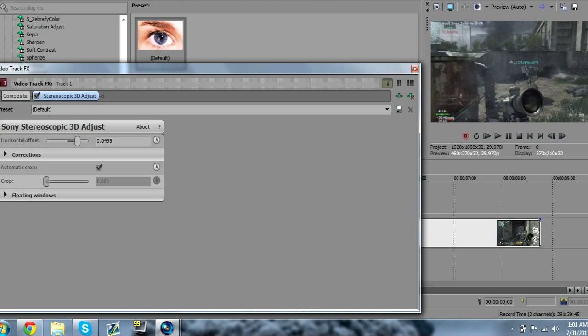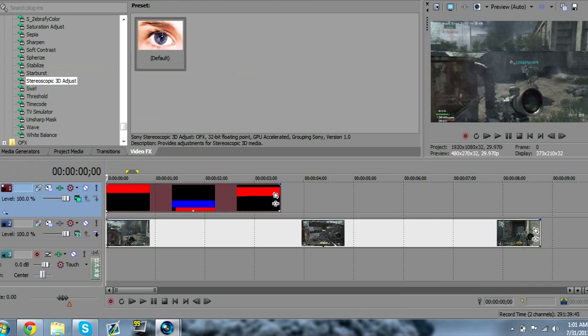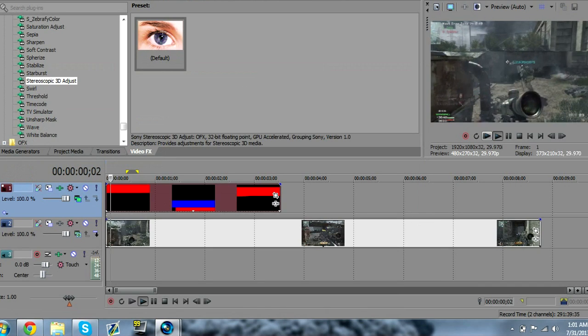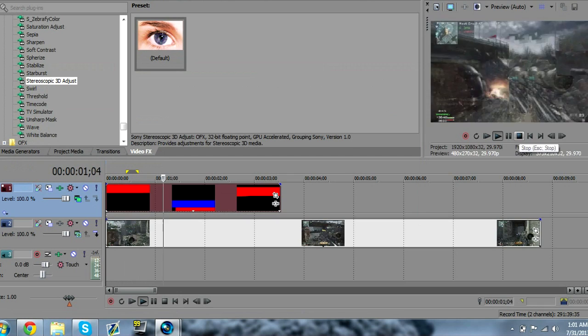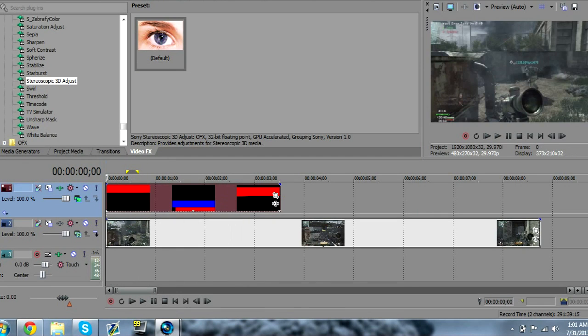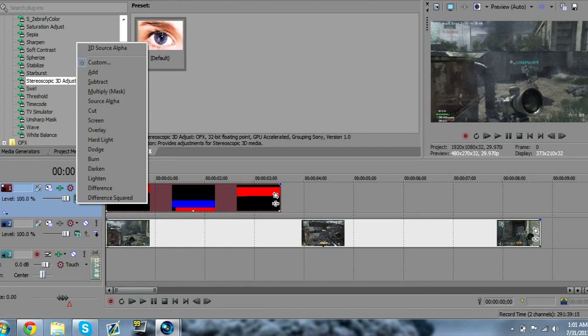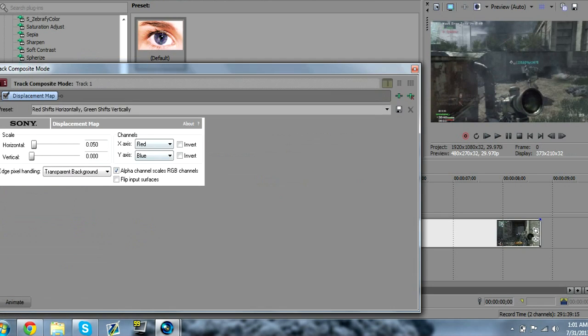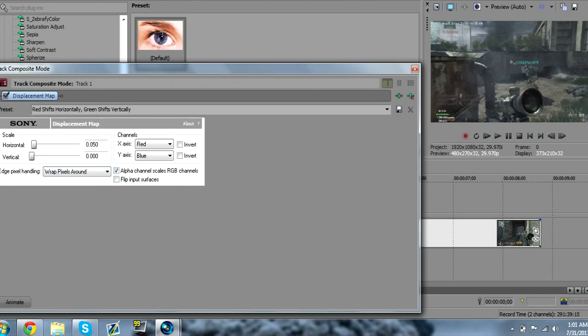Now there is still black on the right side, so you want to go back to Custom and go to Transparent Background and click Warp Pixels Around.